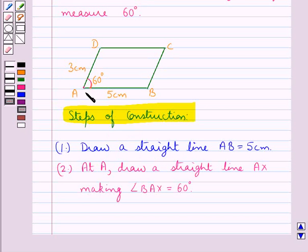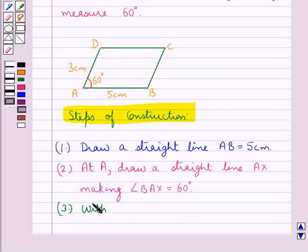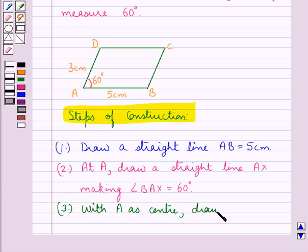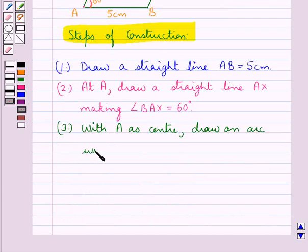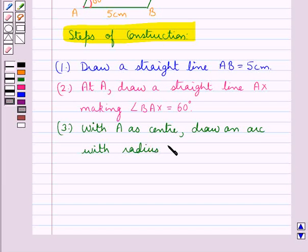As we can see in the figure that AD is of measure 3 cm. So in the next step, with A as center, draw an arc with radius 3 cm to mark point D on line AX.